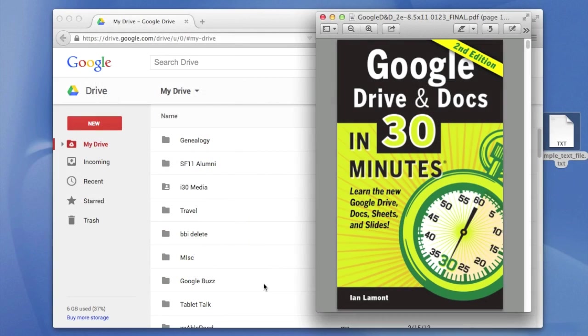Hi, everyone. My name is Ian Lamont. I'm the author of Google Drive and Docs in 30 minutes, second edition. Today I'm going to show you how to permanently delete something in Google Drive or Google Docs.